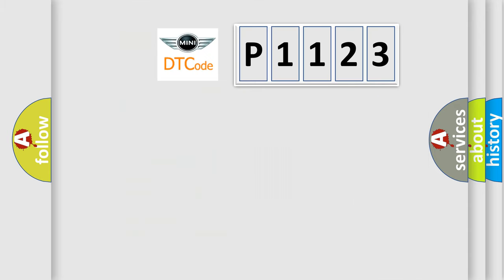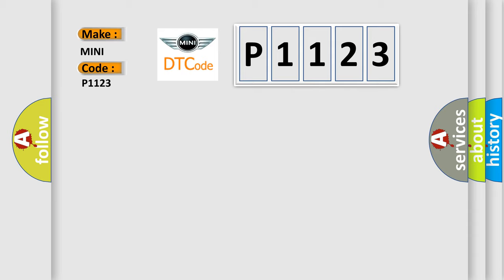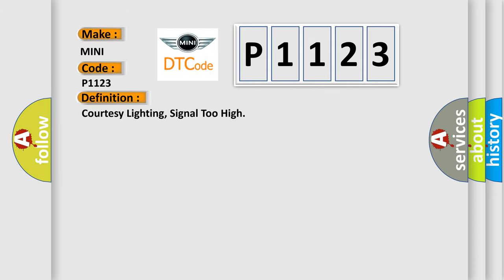So, what does the diagnostic trouble code P1123 interpret specifically for MINI car manufacturers? The basic definition is: Courtesy lighting, signal too high.